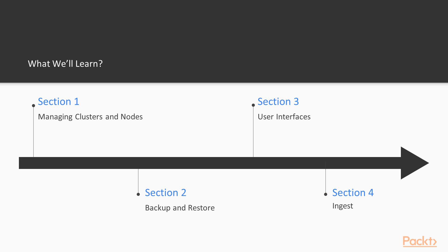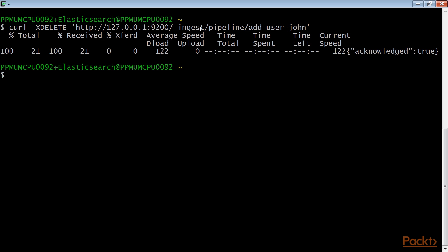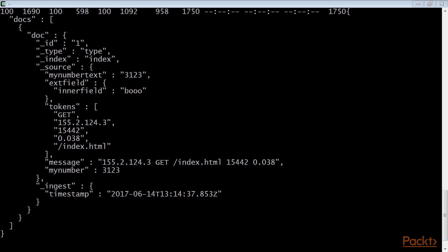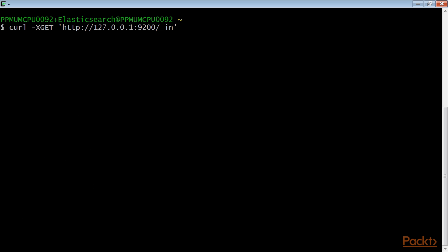Section 4, Ingest, talks about the new Ingest functionality introduced in Elasticsearch 5.x to import data in Elasticsearch via an ingestion pipeline.